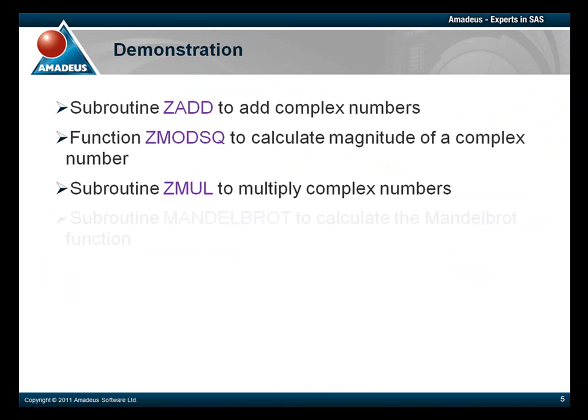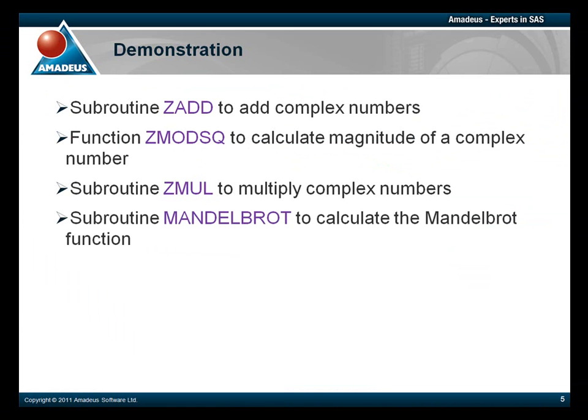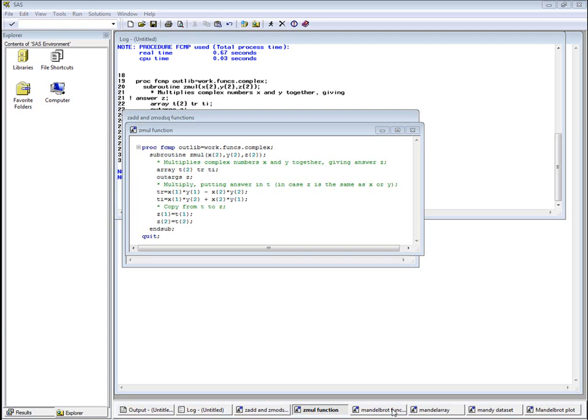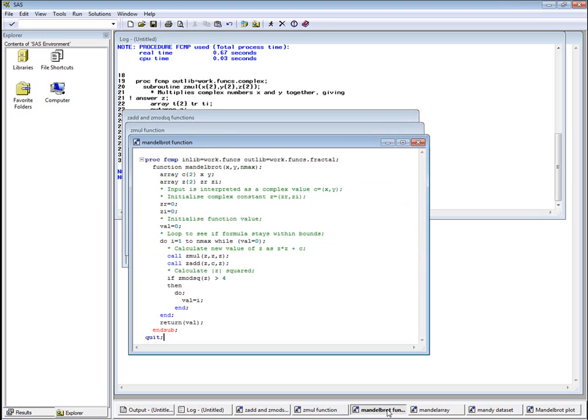So far, all we have defined are functions and subroutines to do elementary arithmetical operations with complex numbers, with the complex numbers being passed to them in the form of fixed-sized two-element arrays. In ZMUL, we have also seen a temporary array of fixed size being declared locally.